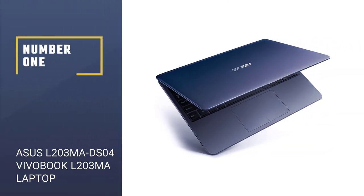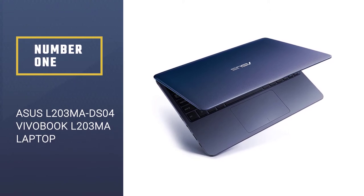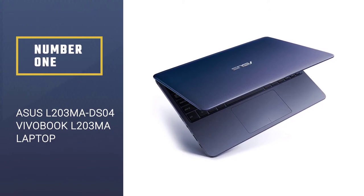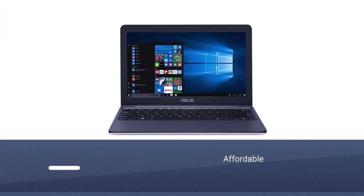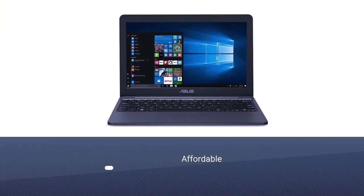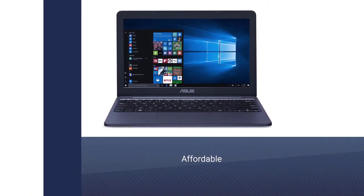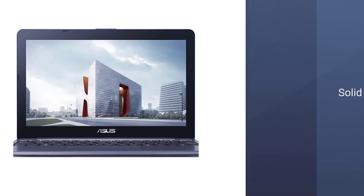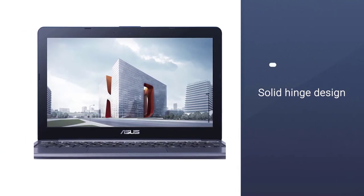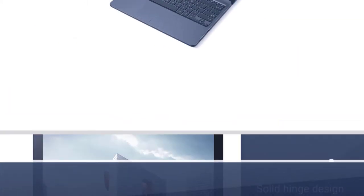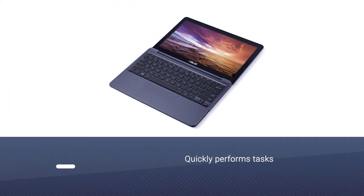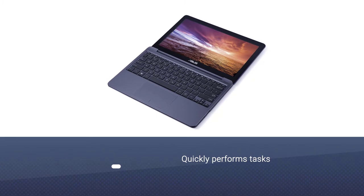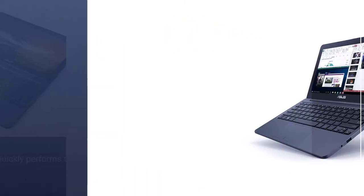Number 1: ASUS L203MA DS04 VIVO BOOK L203MA Laptop. The ASUS VIVO BOOK L203MA is a budget-friendly laptop that is highly capable of efficiently performing routine tasks without lags. This is best suited for students who are looking for a powerful machine under $300. The ASUS VIVO BOOK L203MA has a sleek design and a solid build for making it long-lasting.